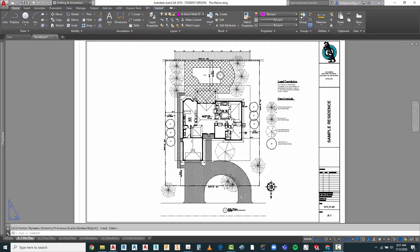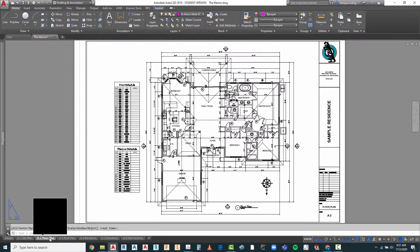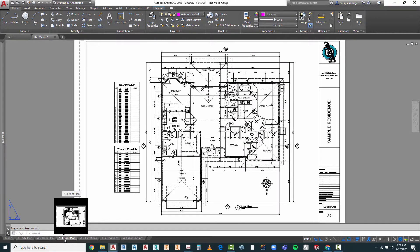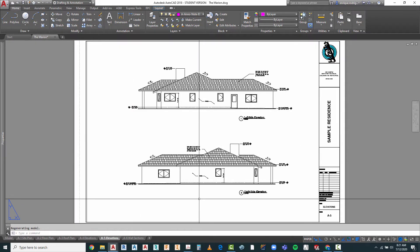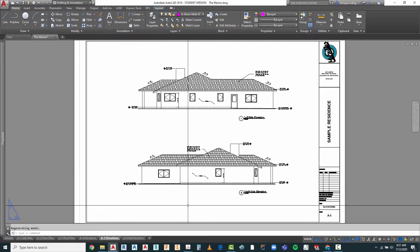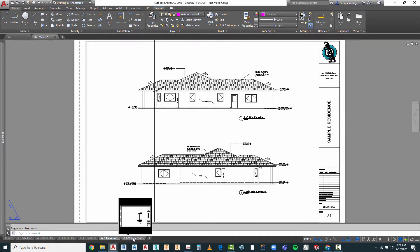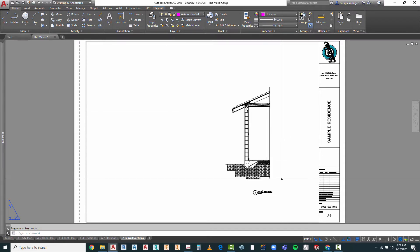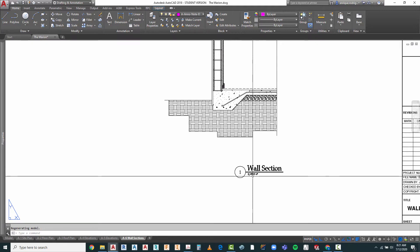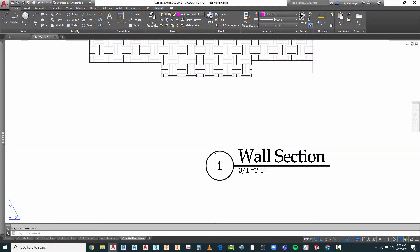Let's begin with a quick review of what we've done so far in terms of setting up our layouts and sheets. A-1 is the site plan sheet, A-2 is our floor plans, A-3 the roof plan, A-4 and A-5 are elevations — these look pretty good in terms of having sufficient information to get started with construction documents. The only one with no annotation so far is the wall section, labeled number one on sheet A-6.